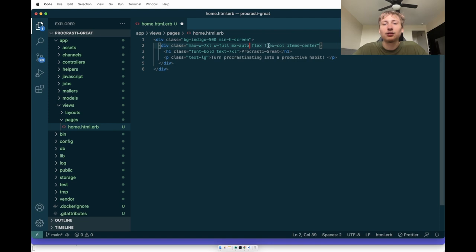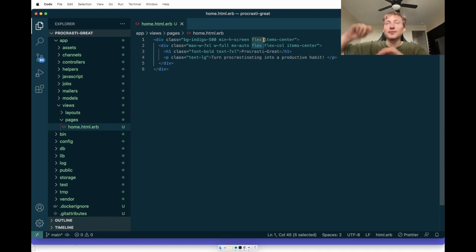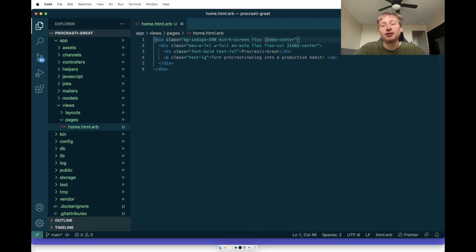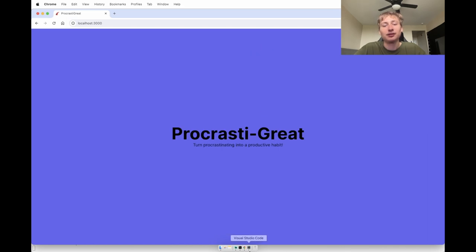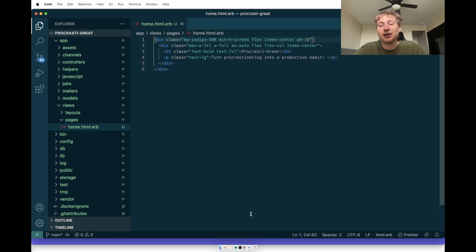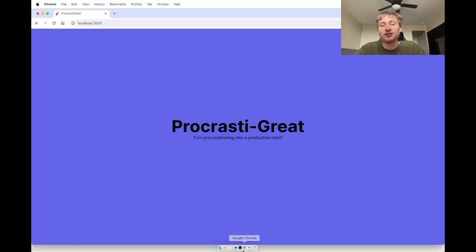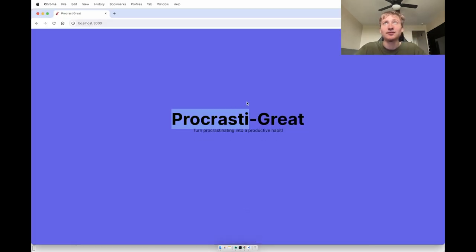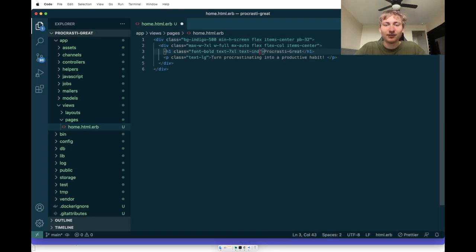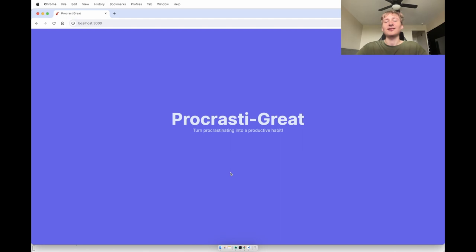To push the text down I might go to the top level div and add `flex items-center`. When you do `items-center` with just `flex` it centers horizontally, but we're in a row so it pushes content down. We can also add some `pb` padding-bottom to push it up slightly so it's not fully centered, which actually looks good. Now we have this nice home page. I'll make the text a bit lighter to match the background. 'Procrastinate — turn procrastinating into a productive habit.'